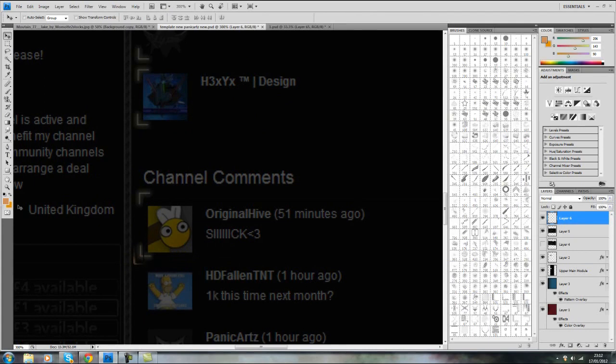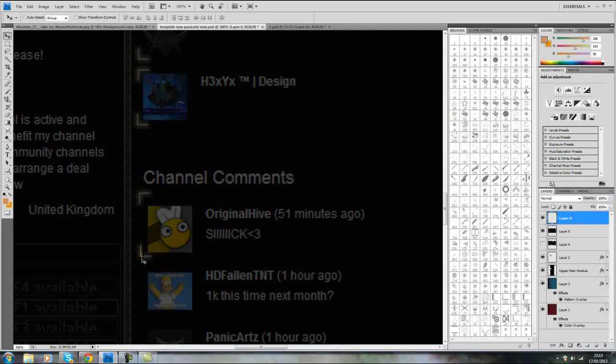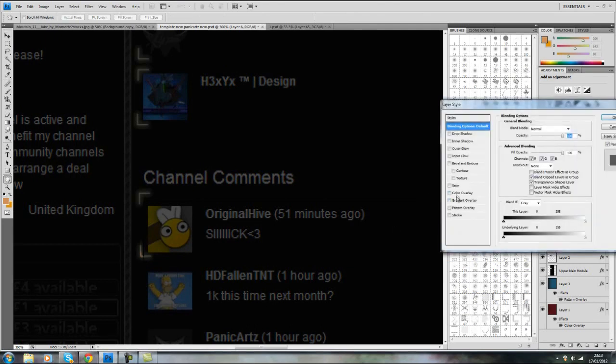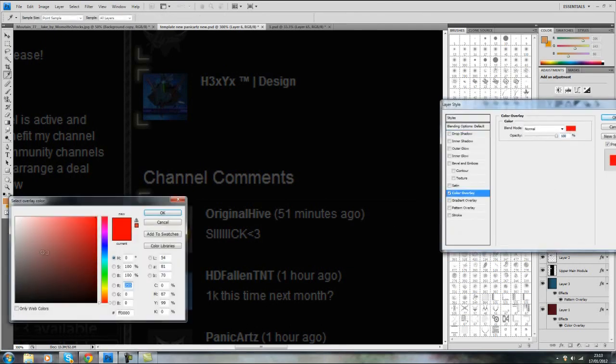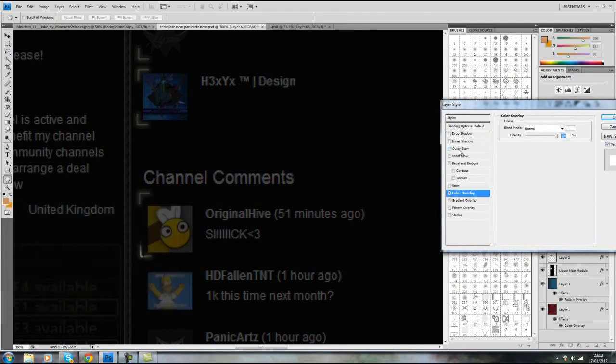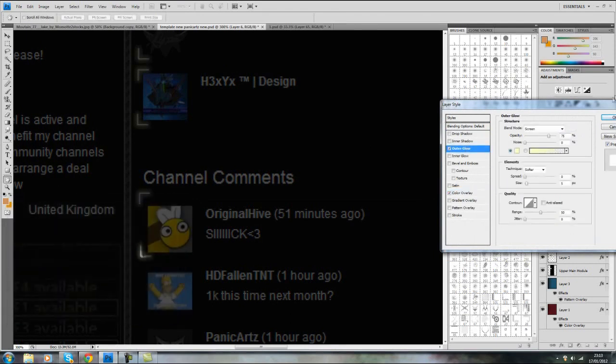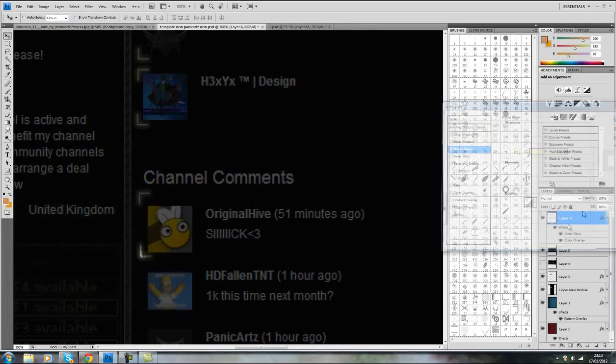Okay, so I'm just going to go around with an outline again around the top comment. It's done by just going on the pen tool, going around the corner, right clicking stroke path. Now you can edit this, color overlay white, outer glow.